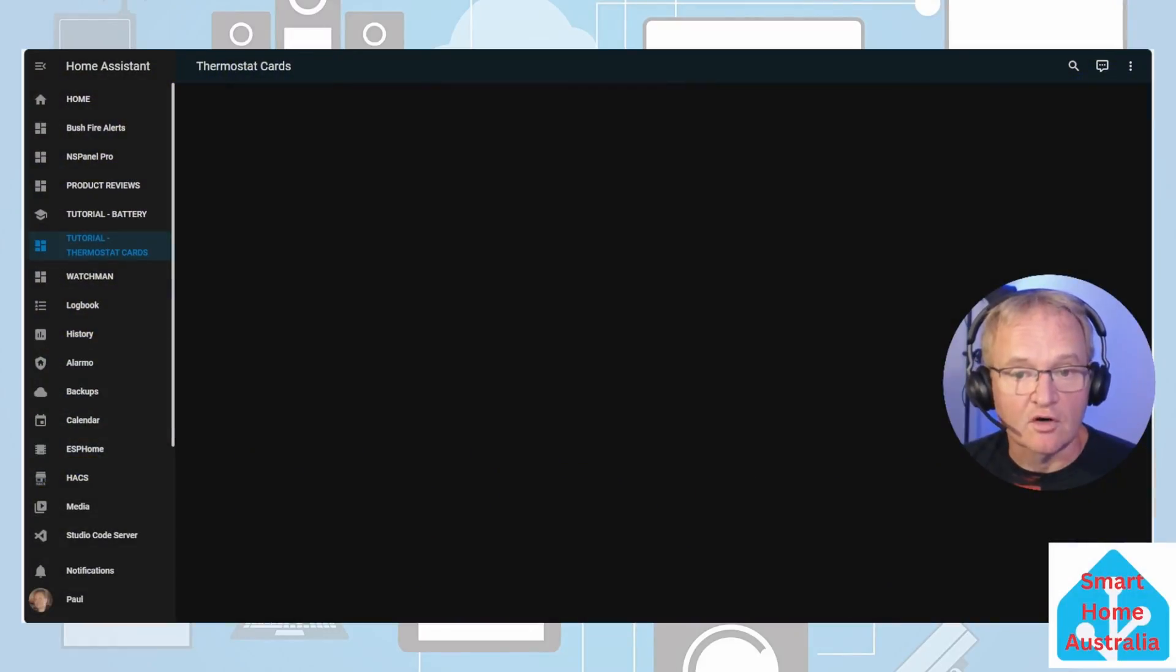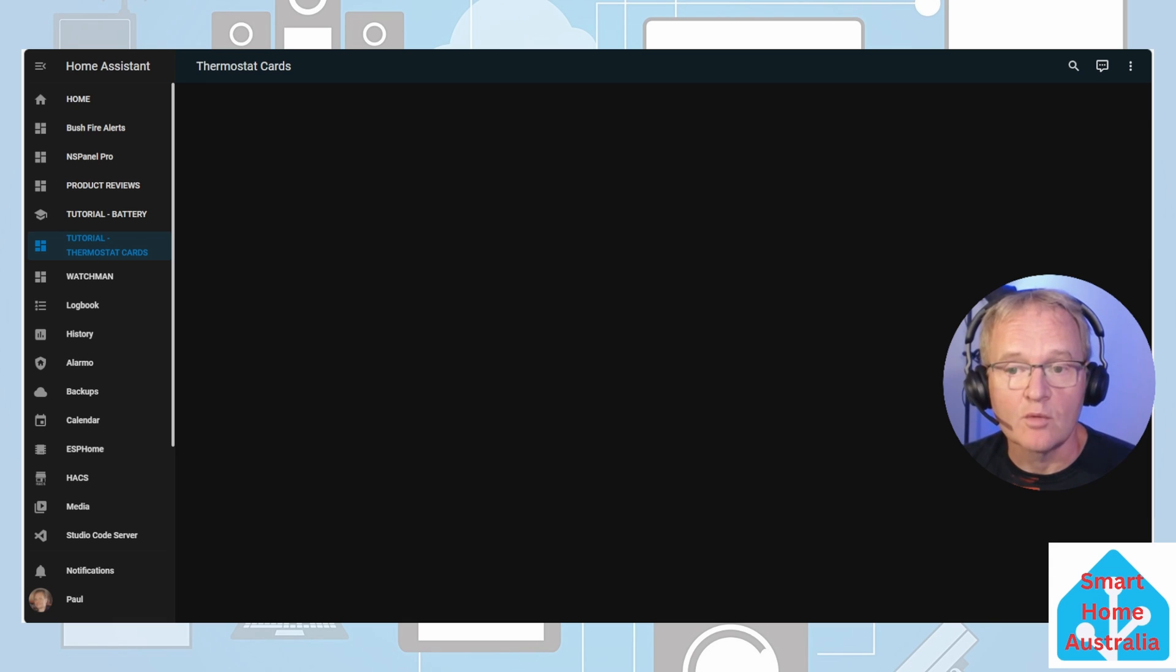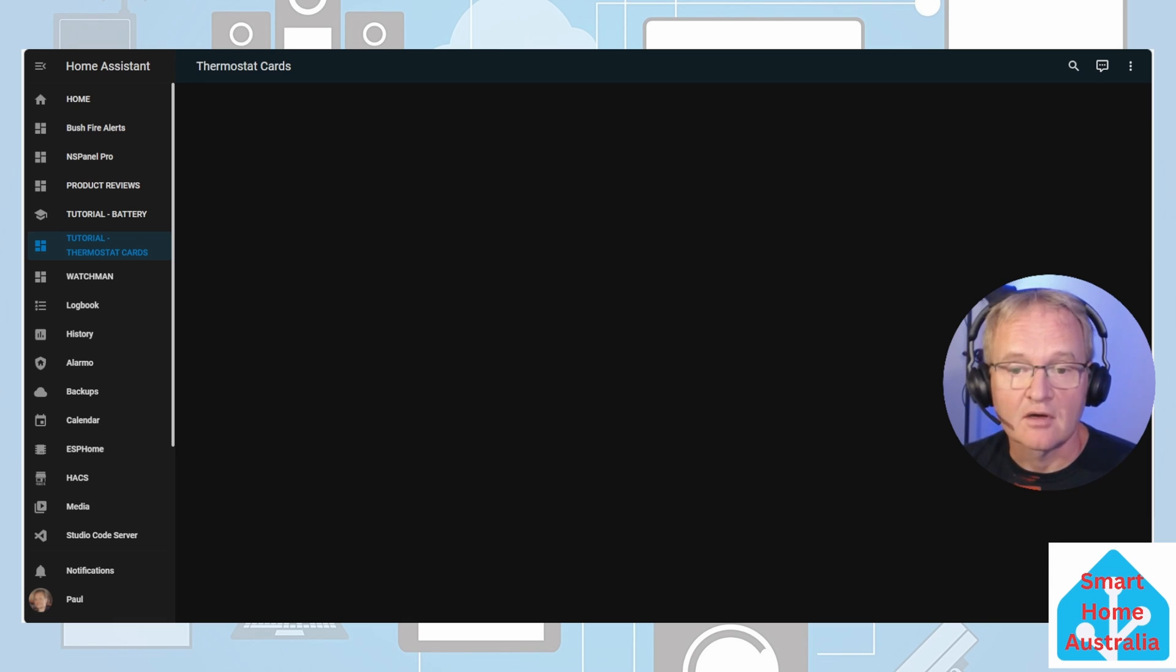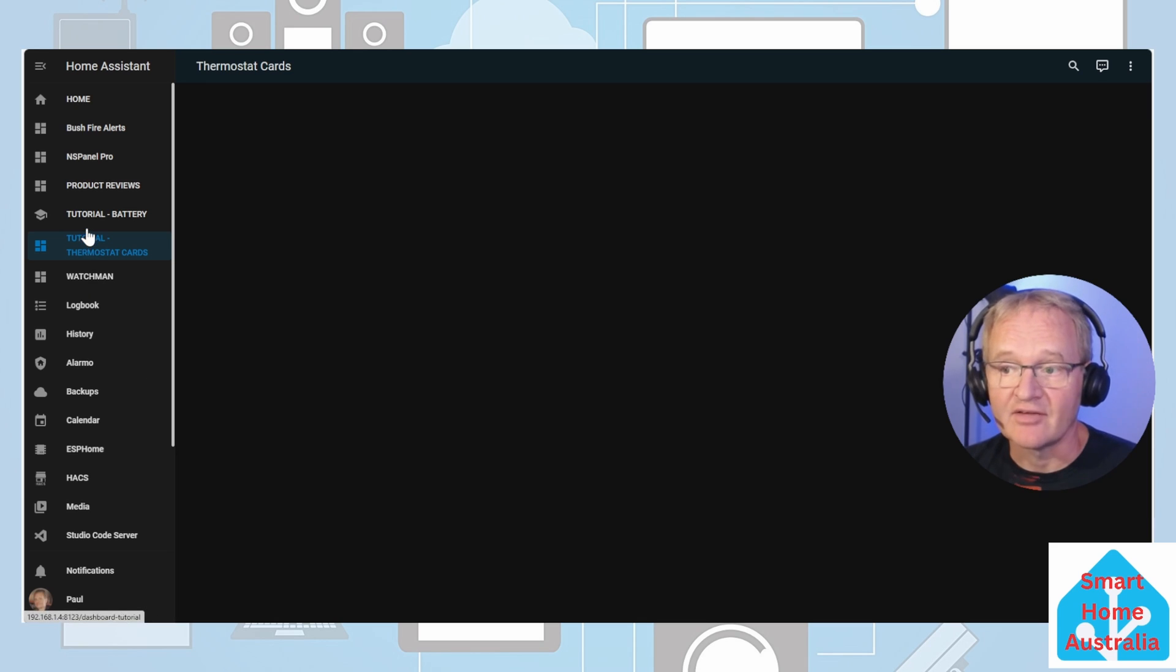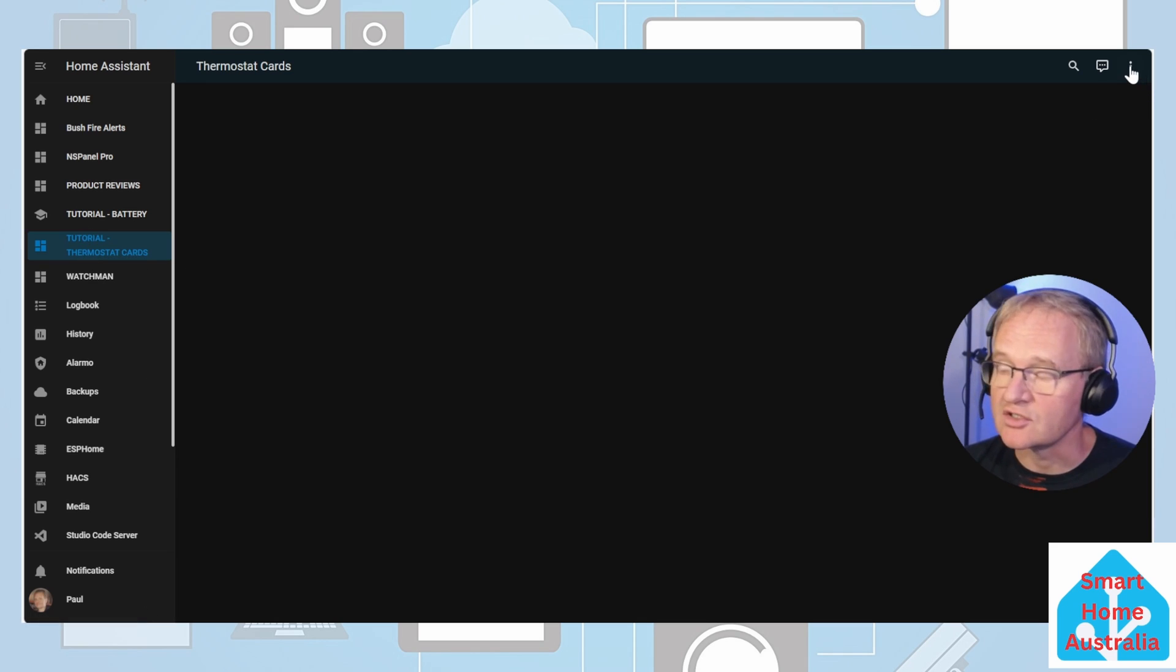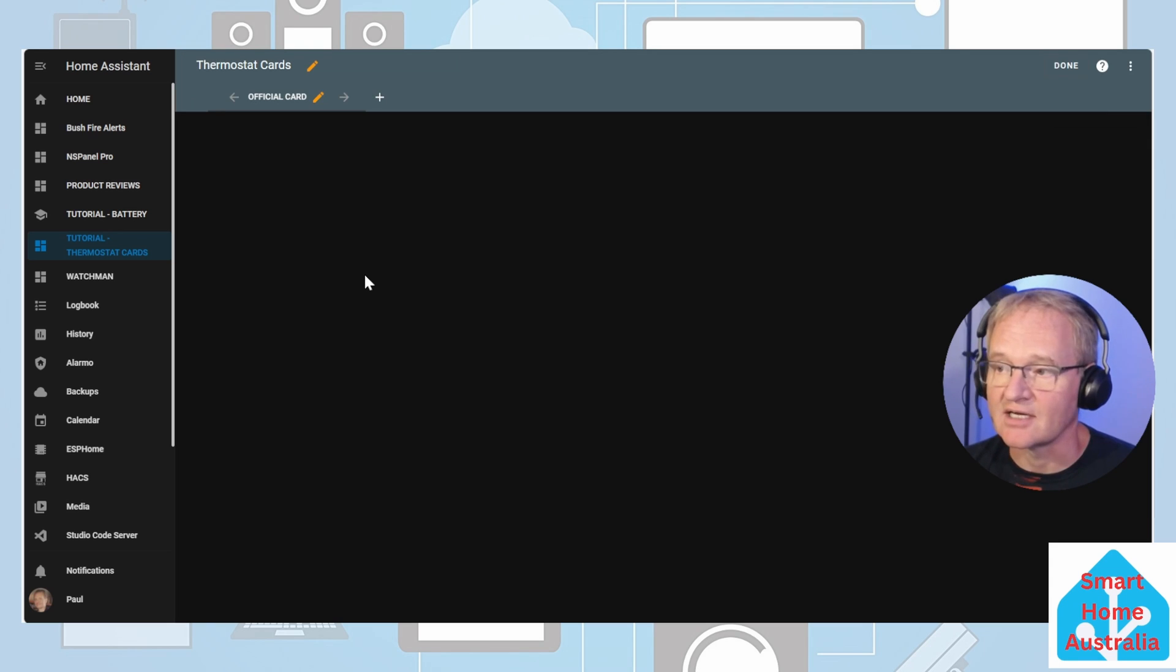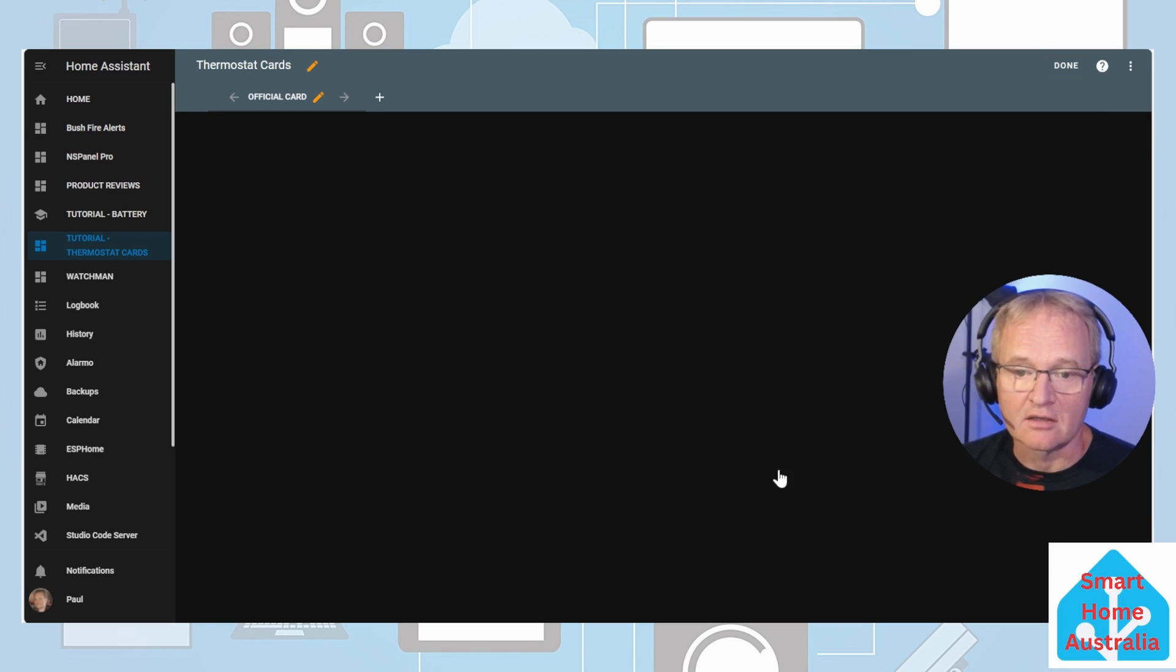So first off let's have a look at the official home assistant thermostat card and look at its features. I've already created a sample dashboard for demonstration purposes. Navigate to your dashboard, press the three dots in the top right hand corner, edit dashboard, press add card.